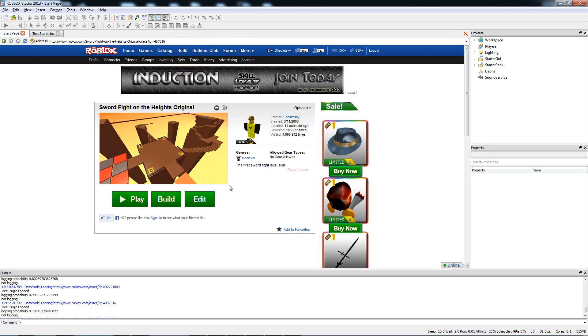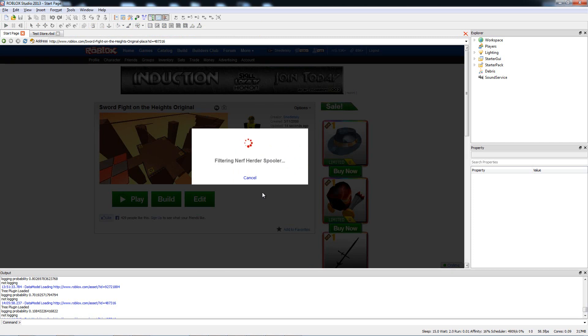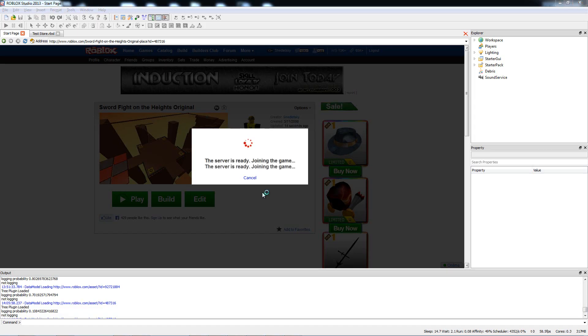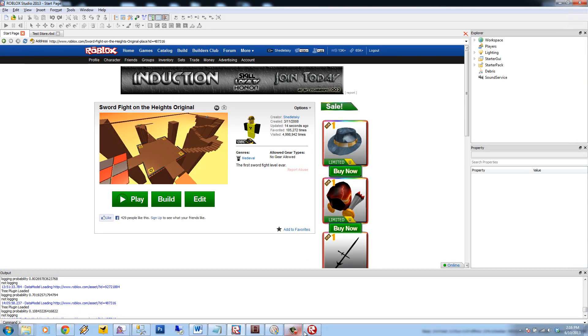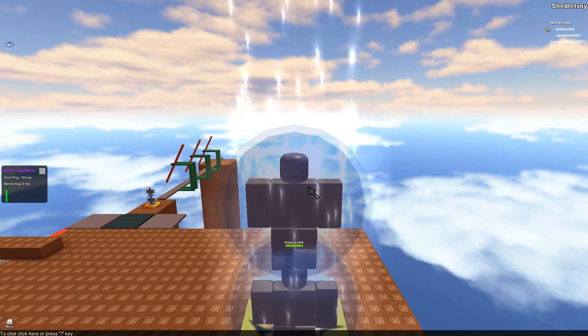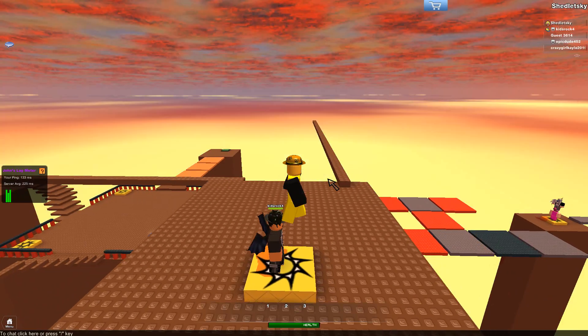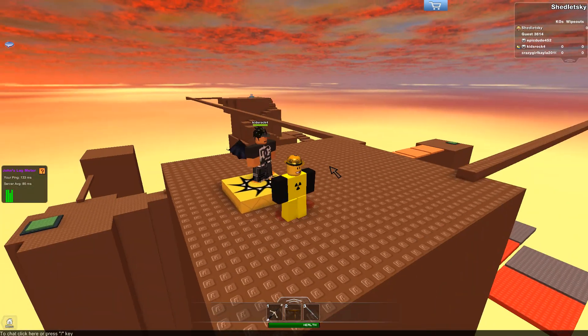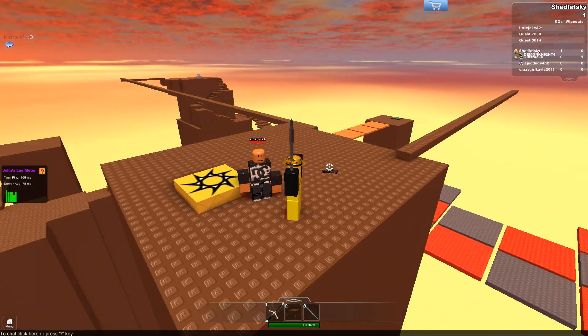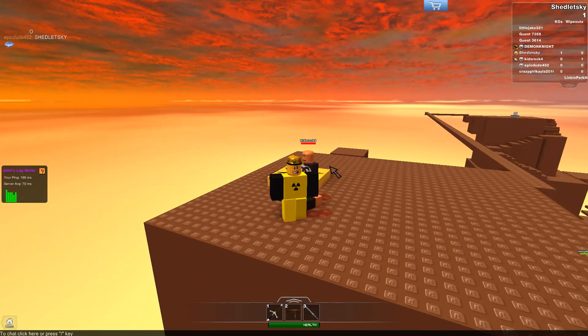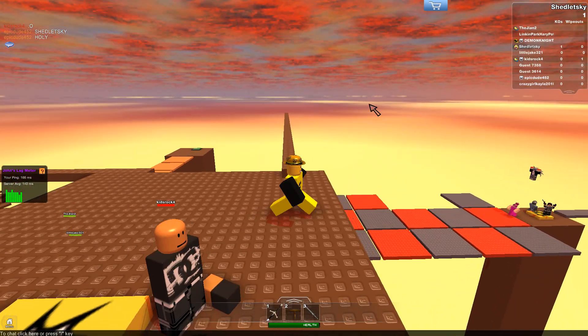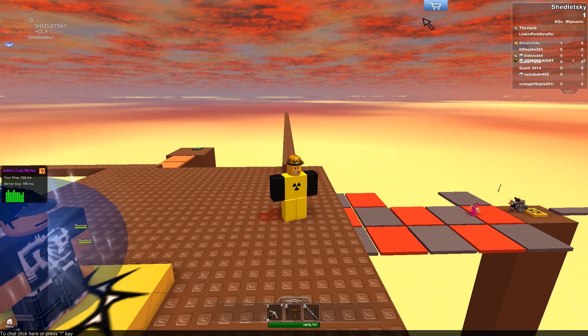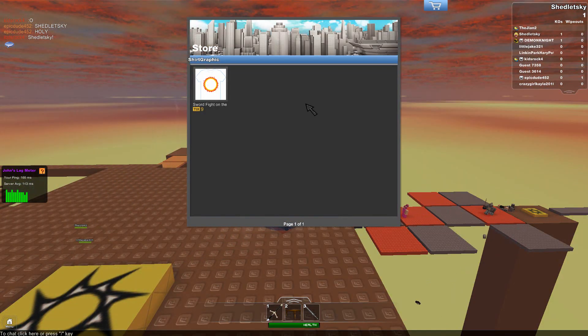All right, click play and hopefully we have more luck than last time. Sometimes Roblox player pops up under Roblox Studio. That's also a known bug that we're working on. So now we got the shopping cart icon. That's good. Click to bring up the store. That's good.